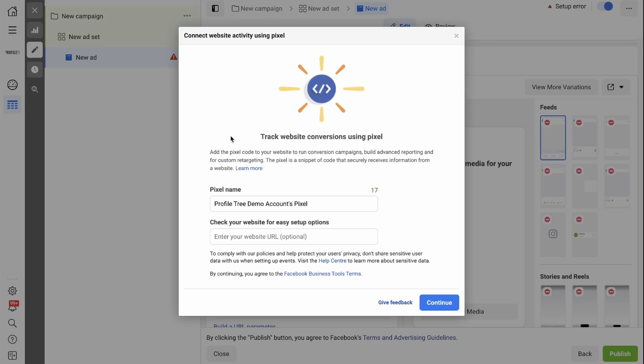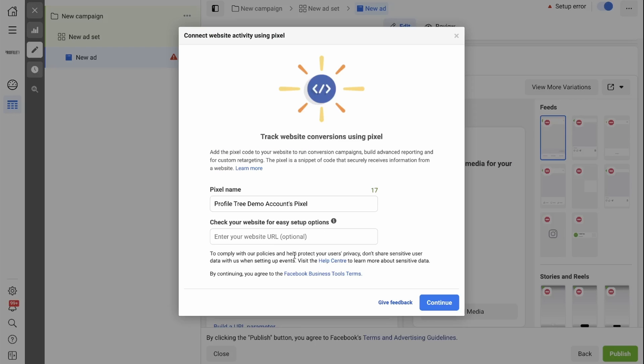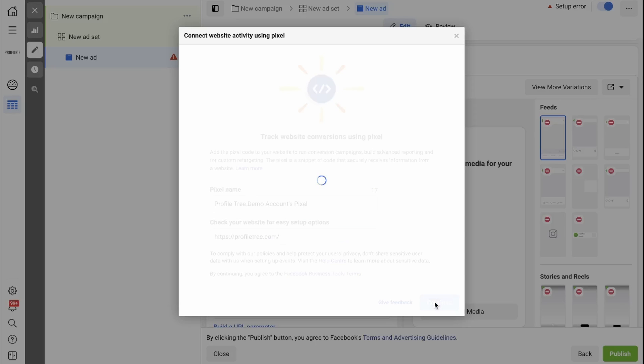In this window, you need to give your Pixel a name. The default name would use your ads account plus Pixel. You can change the Pixel name to whatever you want. You then have the option to put your website URL in the box below. You can simply copy the URL and paste it below and click Continue.